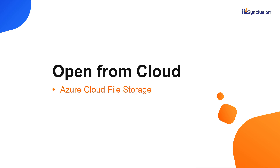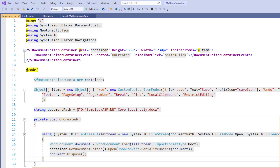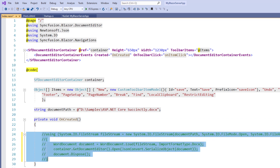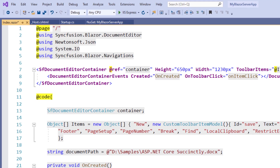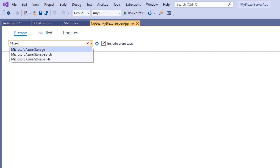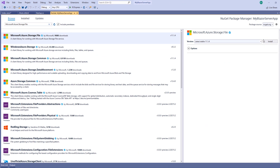Now I will show you how to open a Word document from an Azure cloud file storage on the initial load of the document editor. I use the same created event and the OnCreated method which fires on the document editor container's initial load. I blocked the existing code for better clarity. To use the Microsoft Azure storage related classes, I need to install the Microsoft Azure Storage File NuGet package in my application. So using the NuGet package manager, I search for the Microsoft Azure Storage File package, select it, and click the install button.